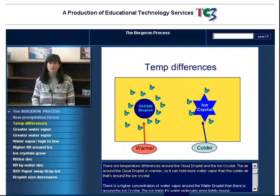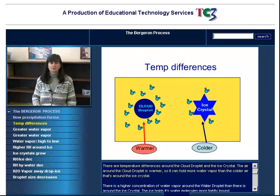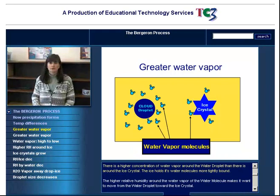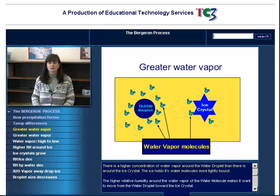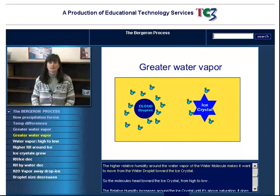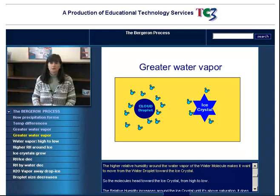There are temperature differences around the cloud droplet and the ice crystal. The air around the cloud droplet is warmer, so it can hold more water vapor than the colder air that's around the ice crystal. There is a higher concentration of water vapor around the water droplet than there is around the ice crystal. The ice holds its water molecules more tightly bound. The higher relative humidity around the water vapor molecule makes it want to move from the water droplet toward the ice crystal.